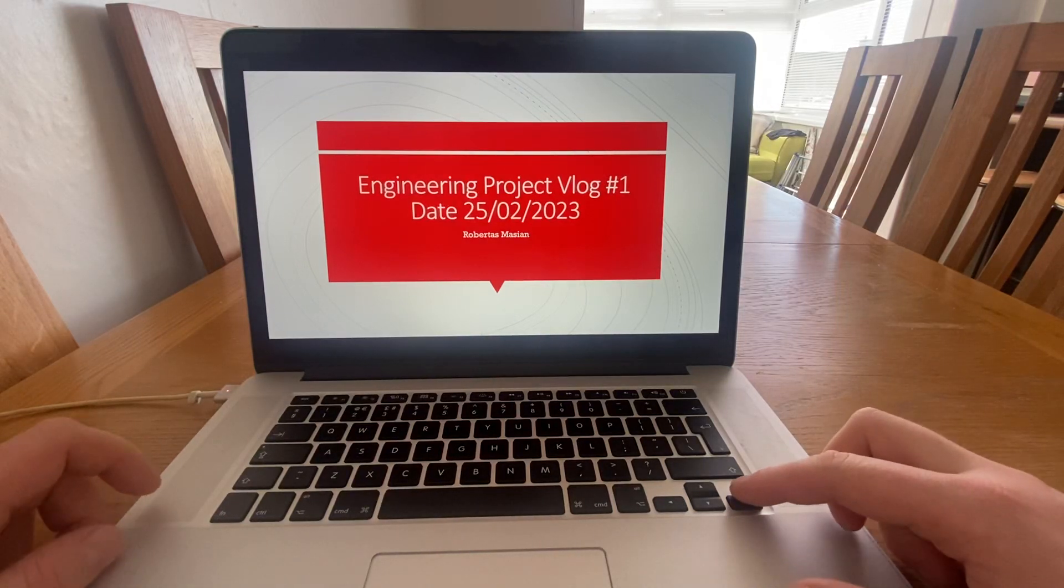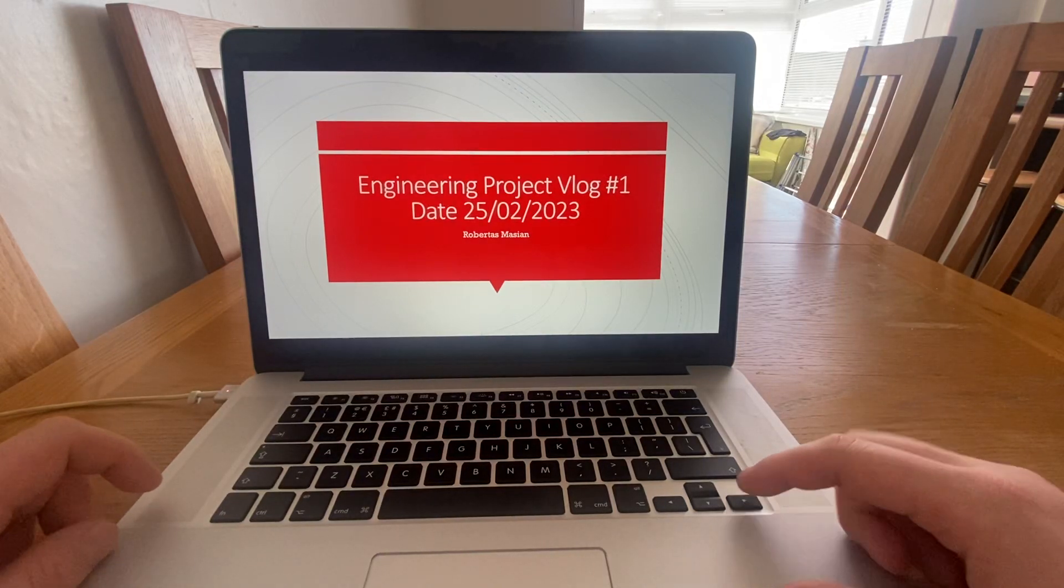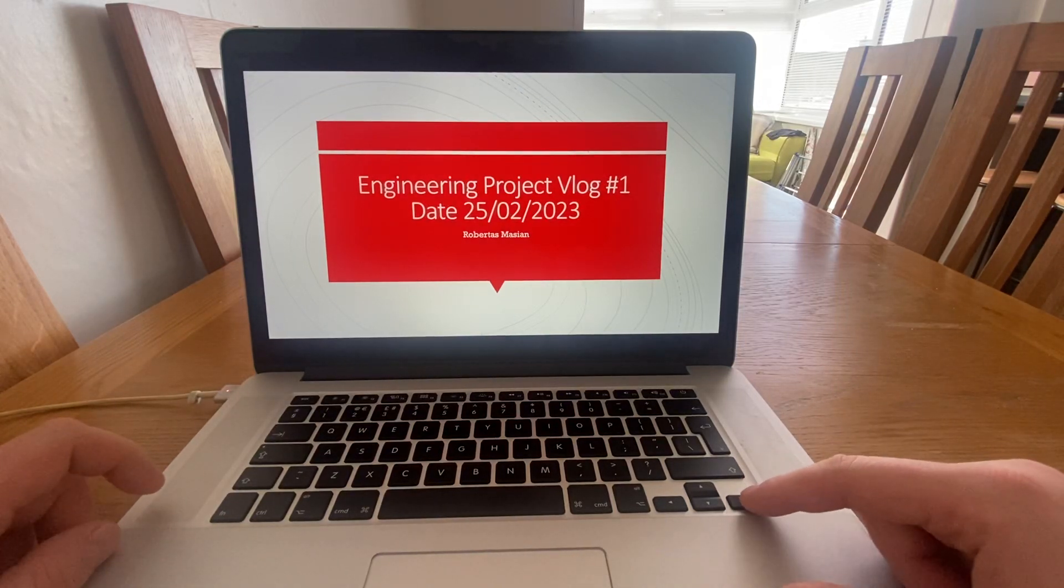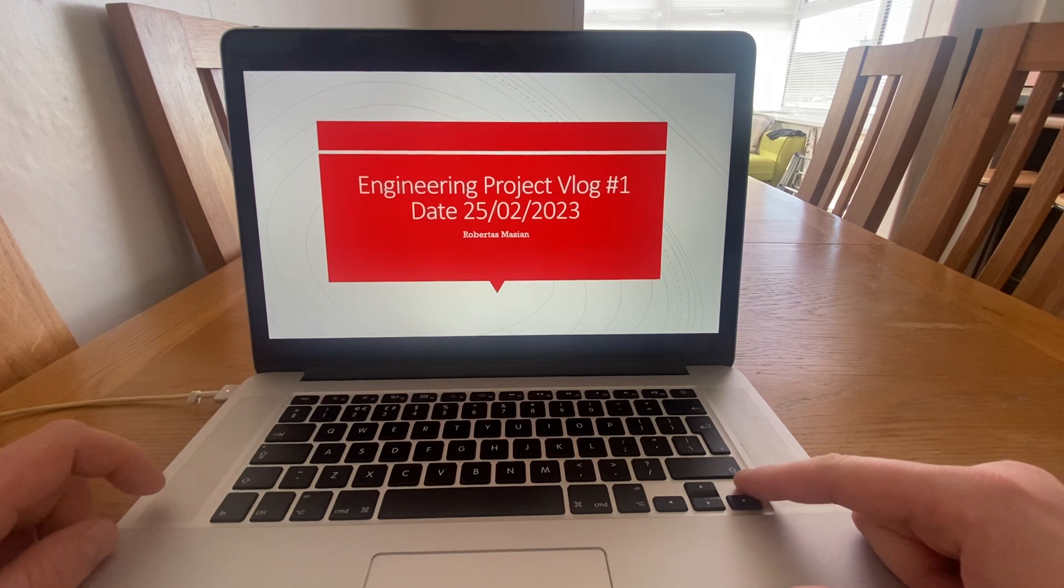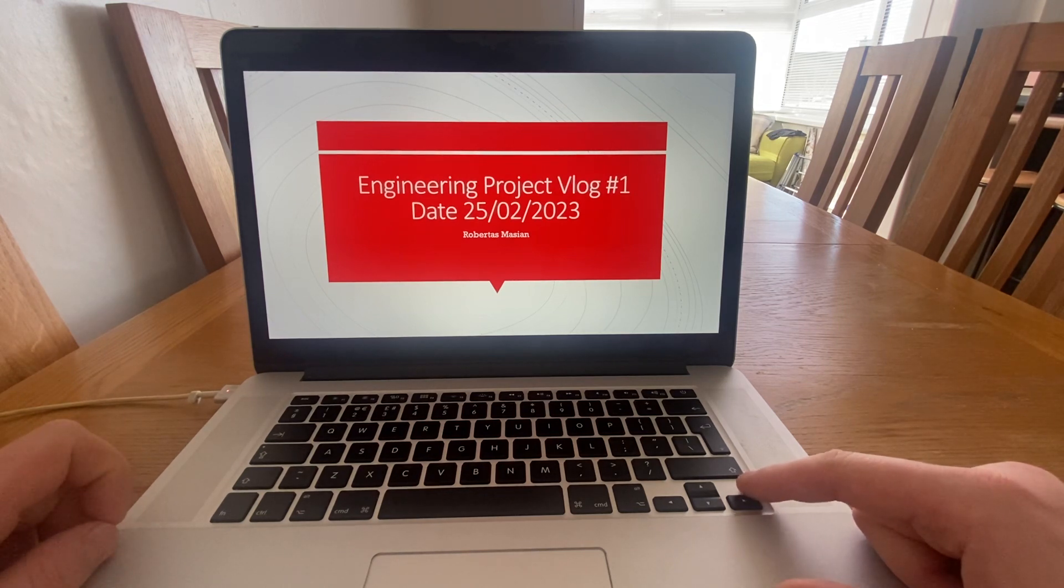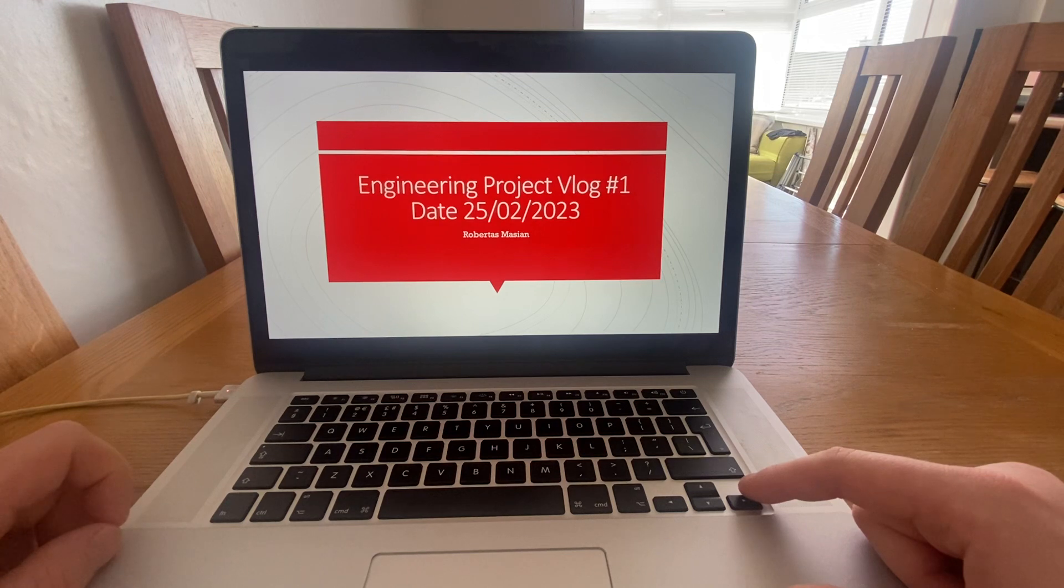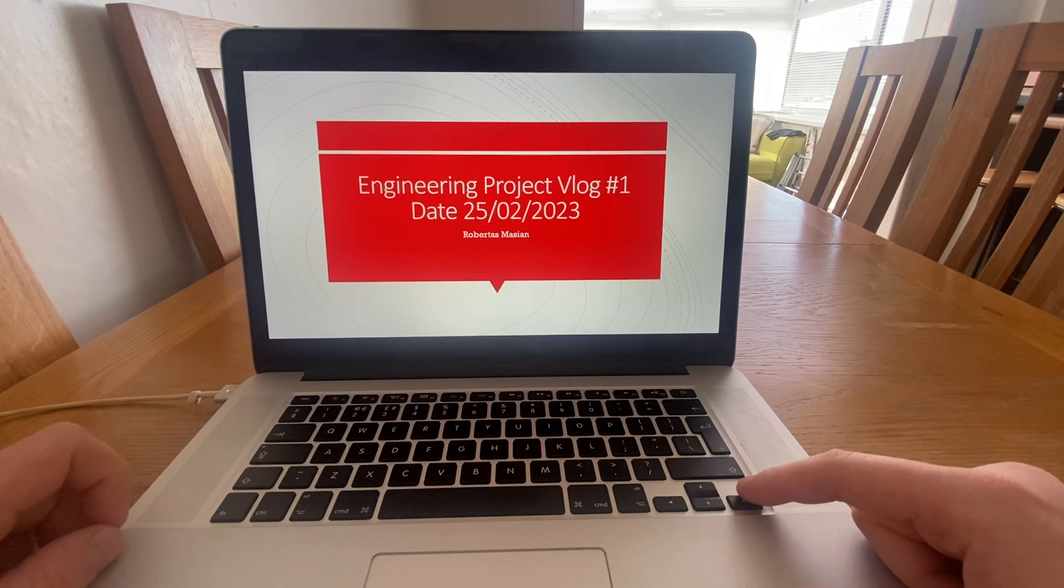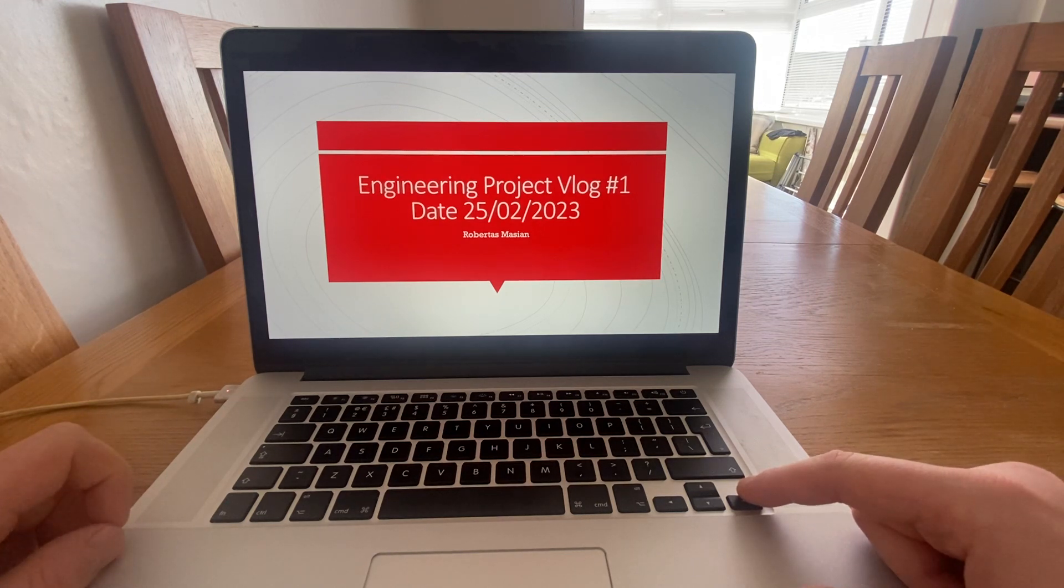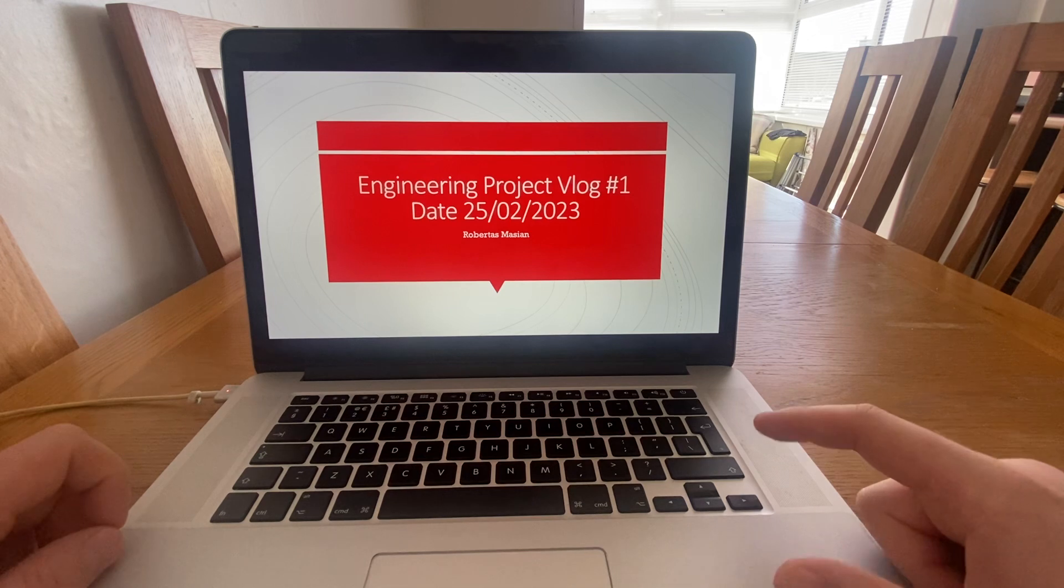Hello, my name is Robertas Masian. This is my engineering project vlog number one. Today is the 25th of February 2023, and this is vlog one of four for my engineering project.